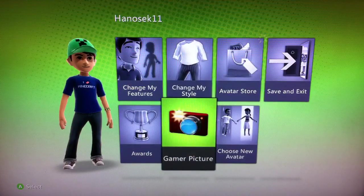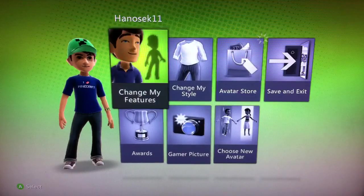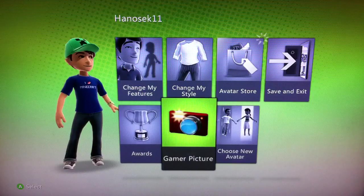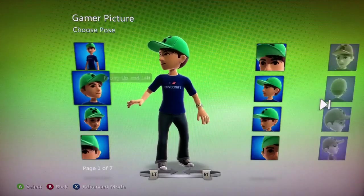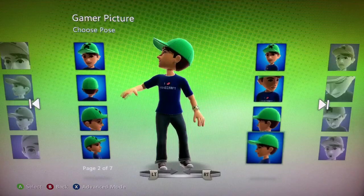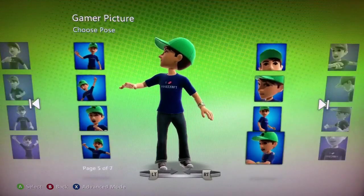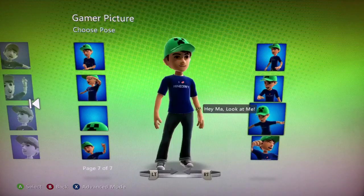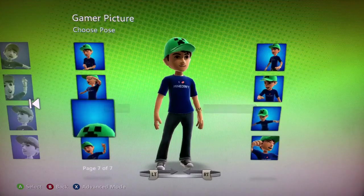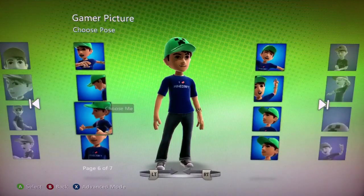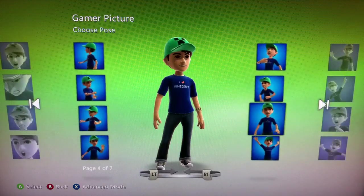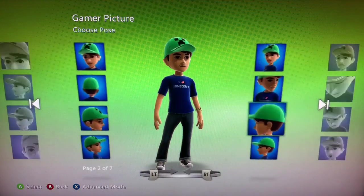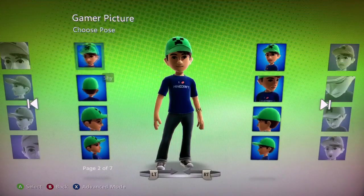From here, which is where you customize your avatar, you go down to Gamer Picture. They have all the different ones featuring your character all over the place, which is right here, and they all have different titles and stuff. Let's say I like maybe this one.